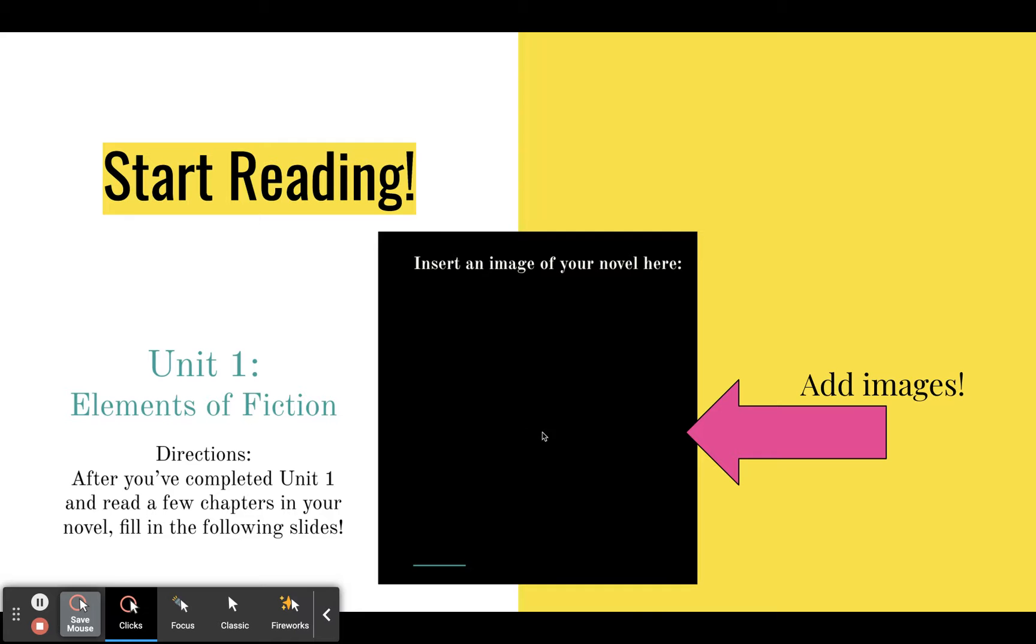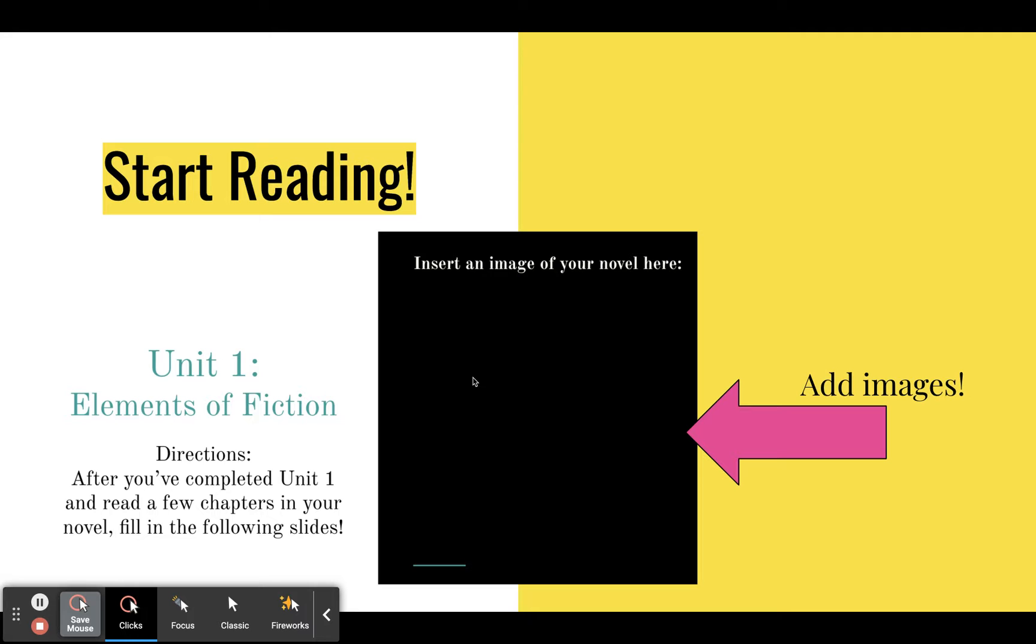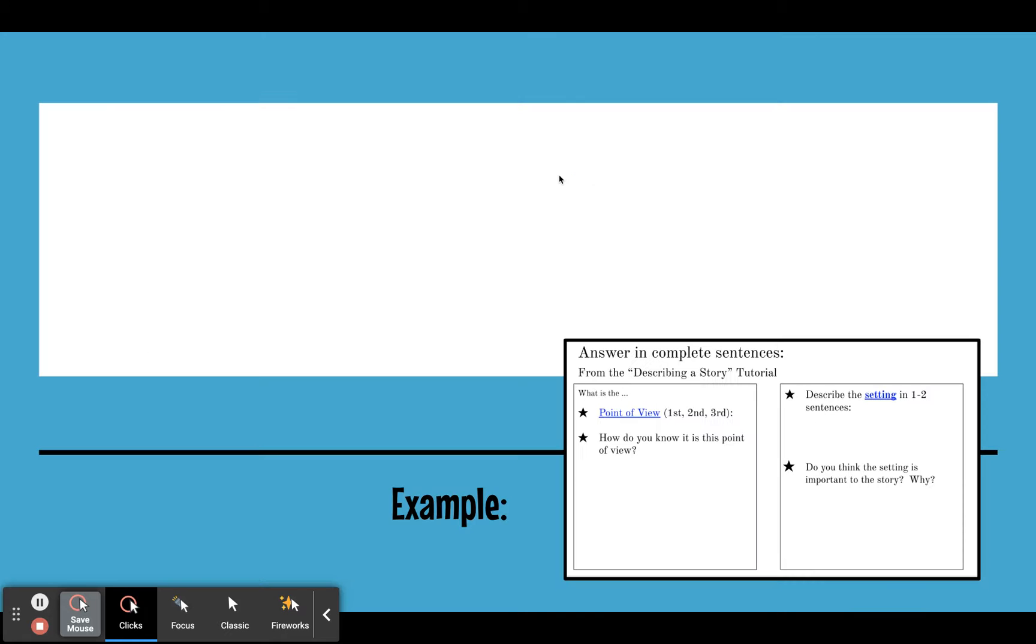So all you need to do on the very first slide of each unit is to insert an image. And in the first case, it's always inserting an image of your novel. You can just do a simple Google search, or you can take a picture of your actual book and insert that here in this first slide. So again, it's best to read during the first unit of lessons, which are usually four or five lessons. And then you'll complete the next few slides.